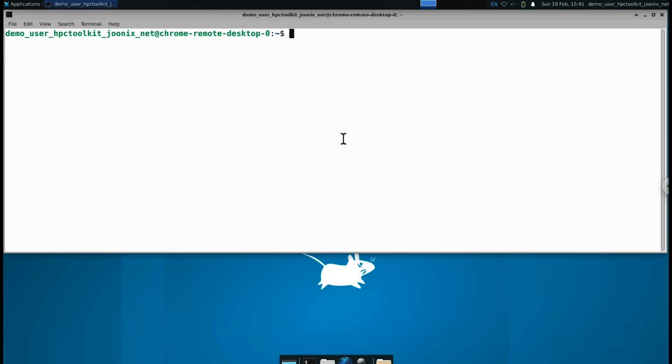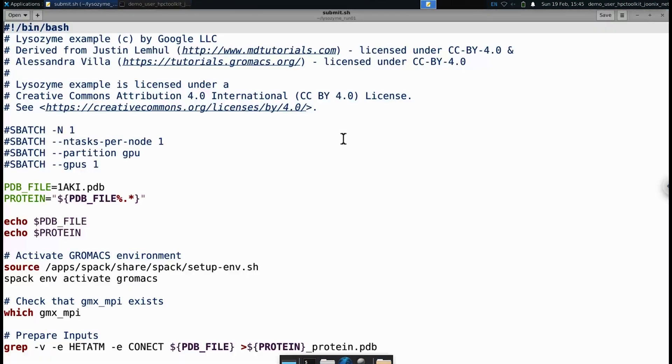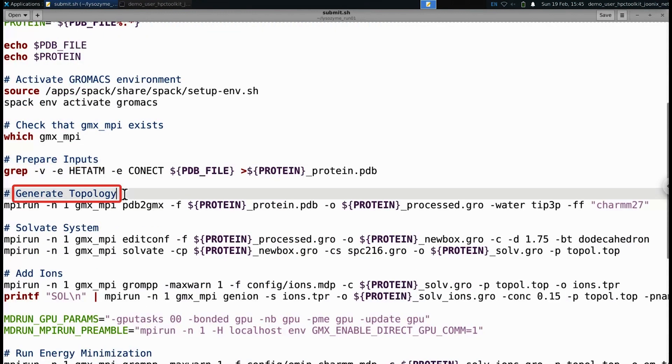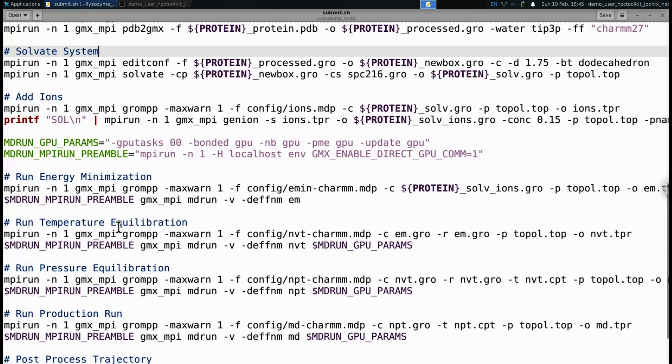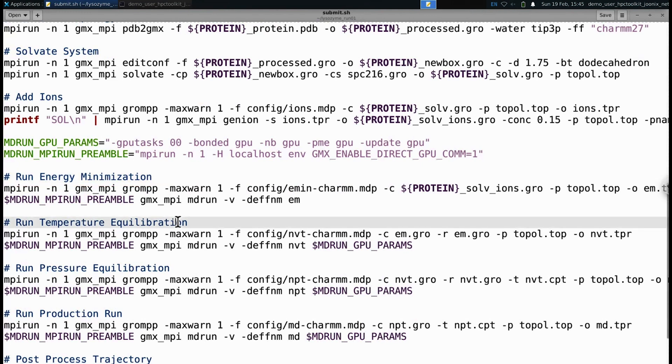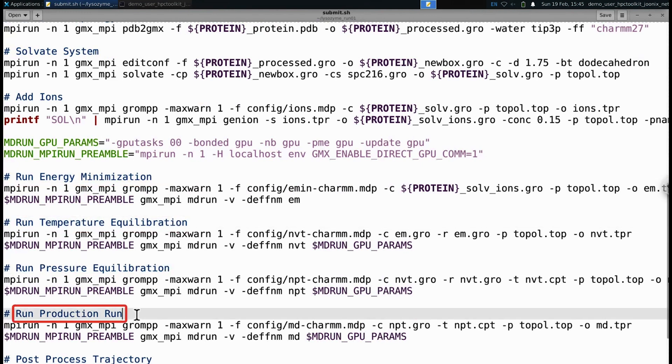Before running a GROMACS simulation, several steps need to be performed first that have been collected into a single submission script in my home directory. Let's take a look at the submission script now. These steps include preparing the input, generating the topology, solvating the system, minimizing the potential energy, and equilibrating the system before running the production run.